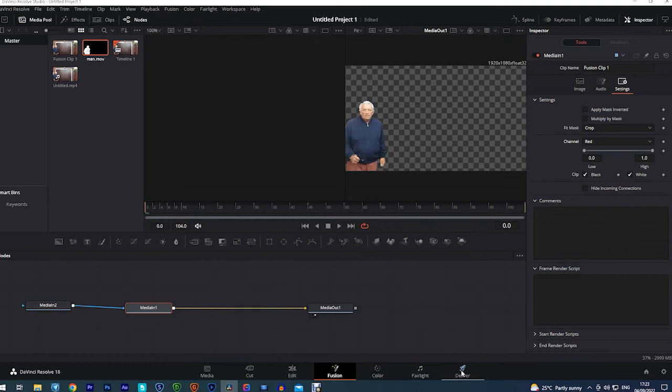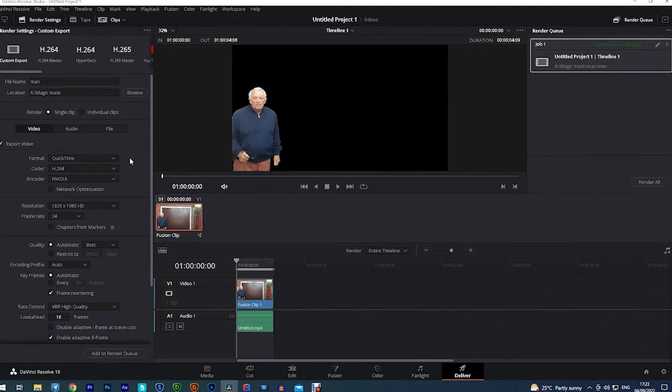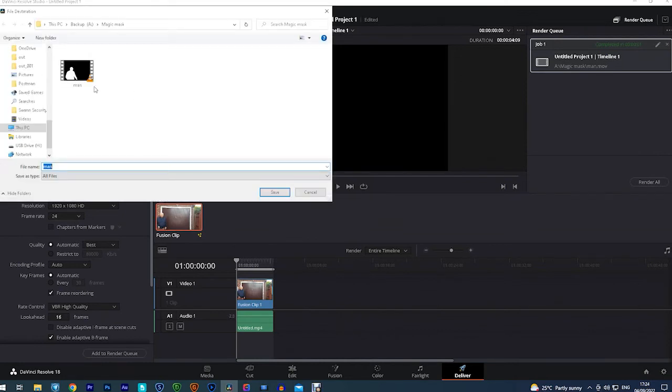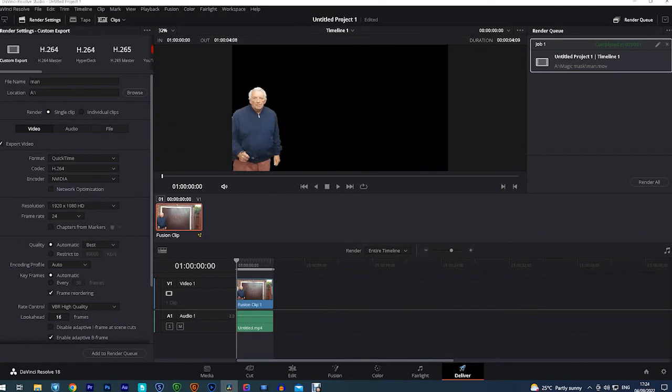Now there are loads of different settings you can use and I've found out that the best ones are the ones I'm going to explain. So we select where we want the clip to be saved. Then we need to select individual clips.